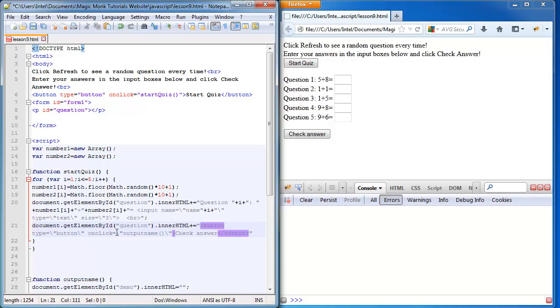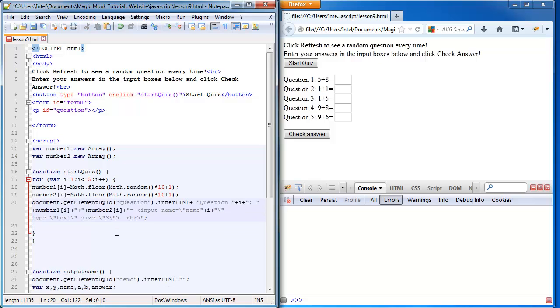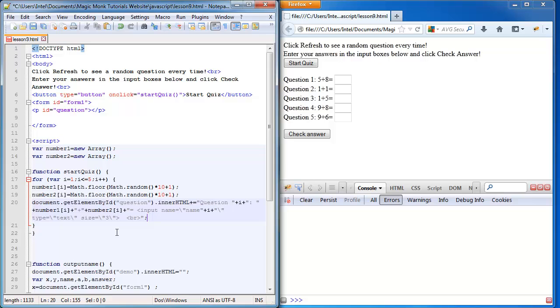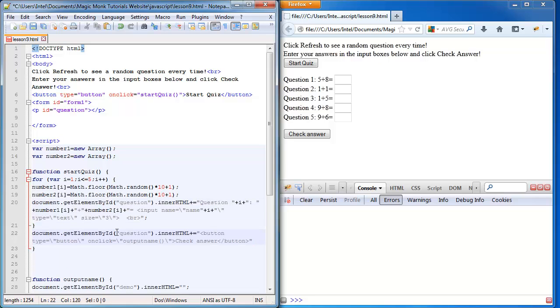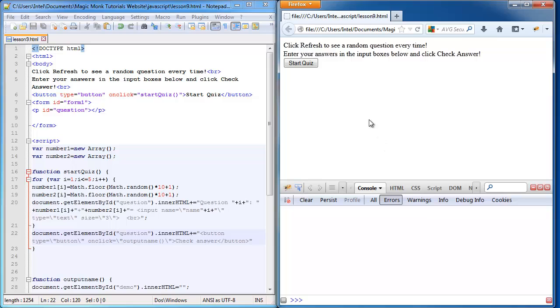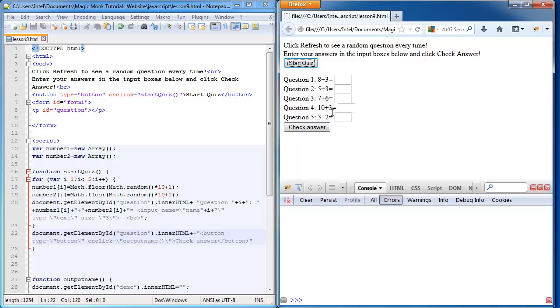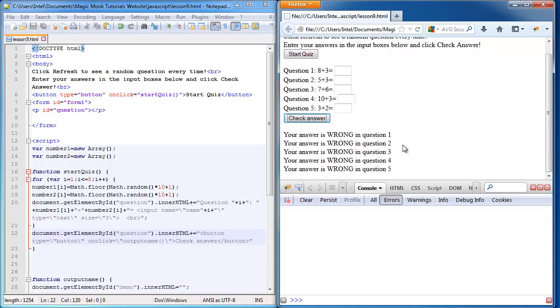I'm going to put this outside of the for loop, so not inside the for loop, otherwise it'll generate a button every time for five times. This will just generate a button at the end. So if we refresh, click start quiz, the check answer button comes up there and does it still work? Yes, it still works.